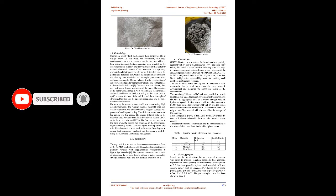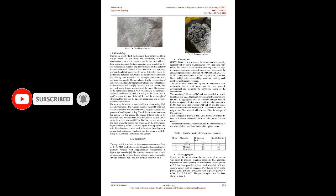Once the mix was chosen, the next task was to design the structure of the canoe. The structure of the canoe was designed in ANSYS and it was then examined and evaluated based on the loads acting on the canoe such as uplift pressure, the load of the paddlers and the self-weight of structure. Based on this the design was reckoned and the mold was hence to be made.